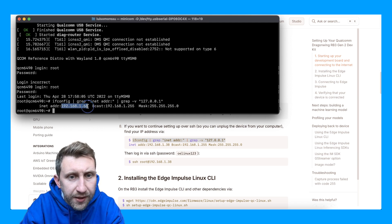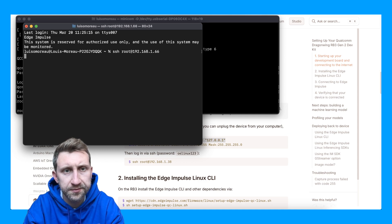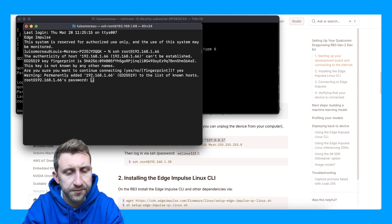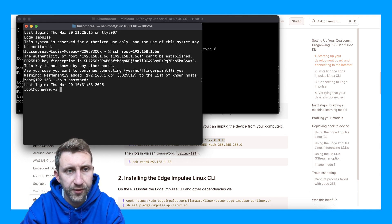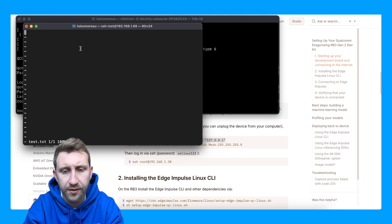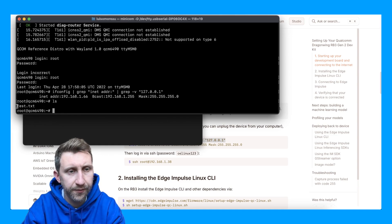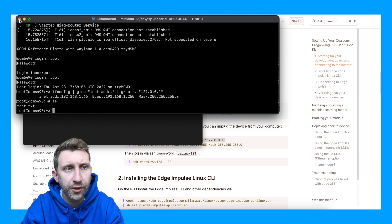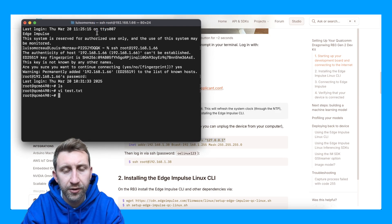Now I should be able to open a new terminal and SSH into it. I am on the Qualcomm board. I can close my serial connection — I don't need that anymore — and stay only on the SSH connection.